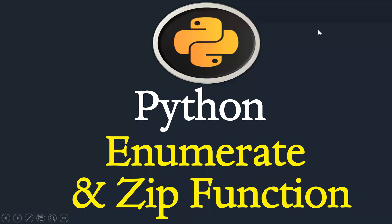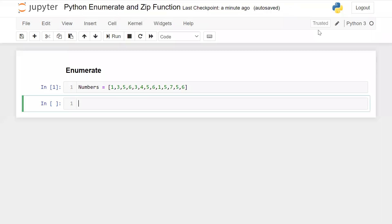Hi guys, I hope you are doing well. In this session we will learn how we can use Python's enumerate and zip functions. I have a list of numbers here, and I am asking a very basic question: how we can find the index of each item.